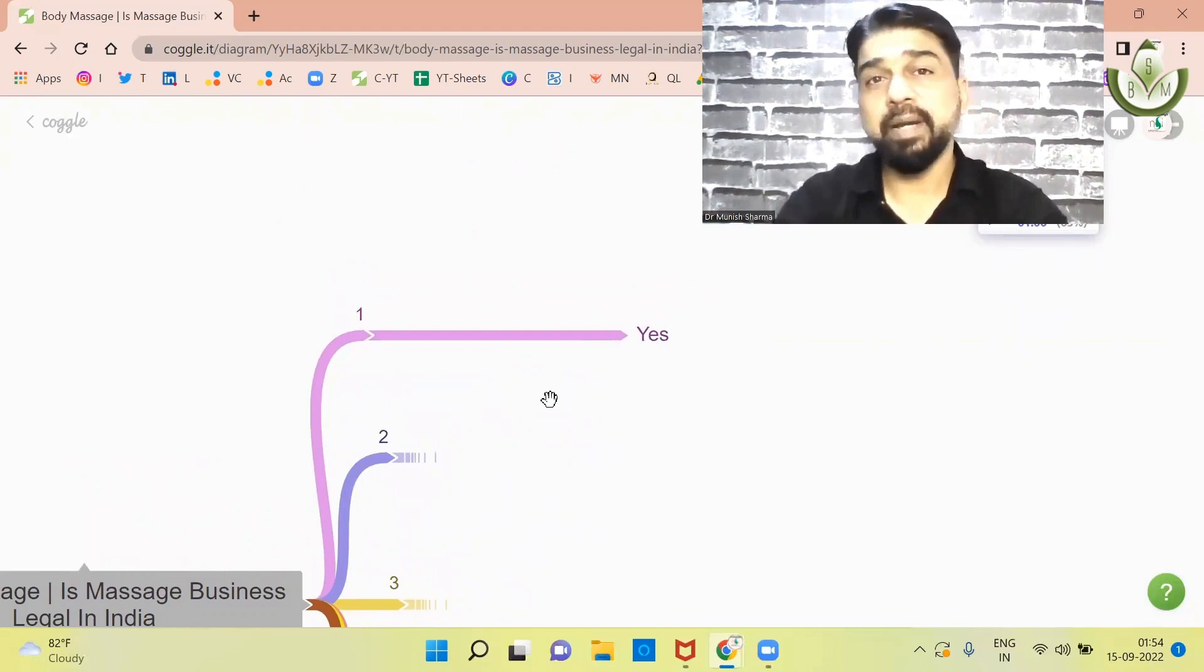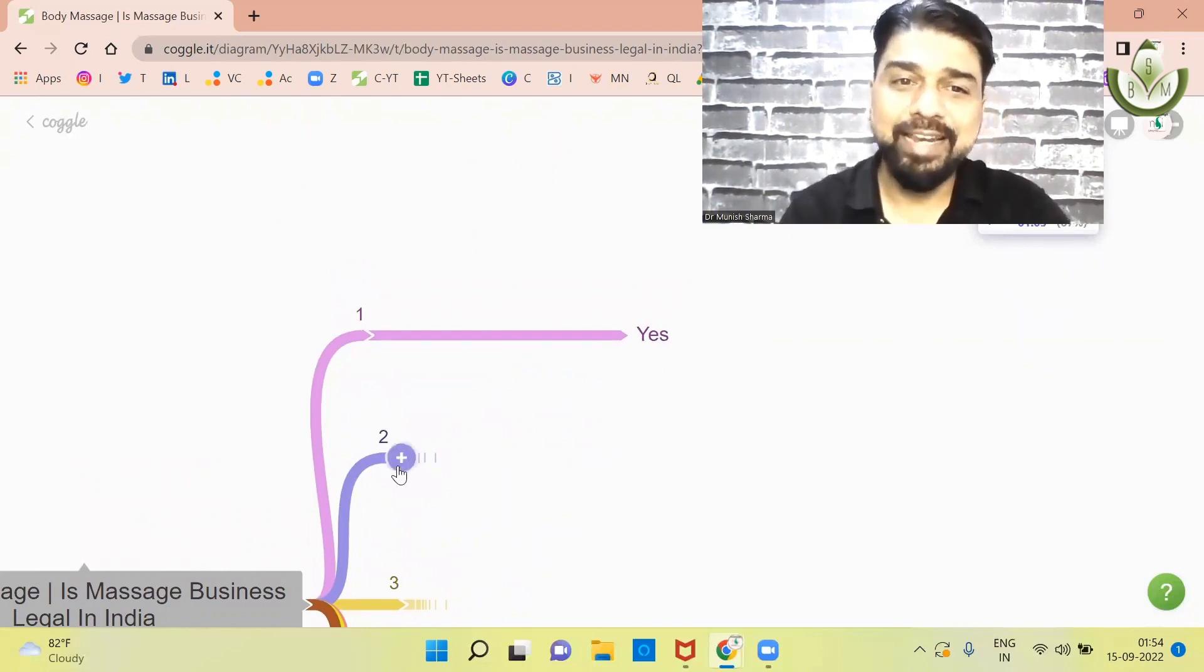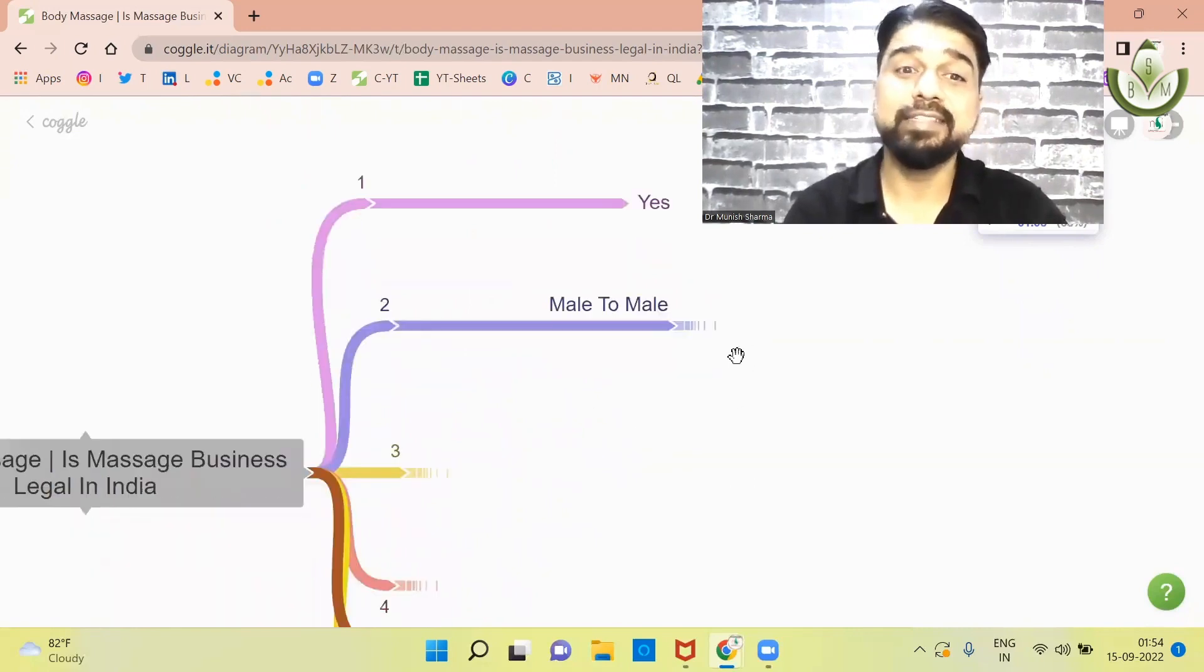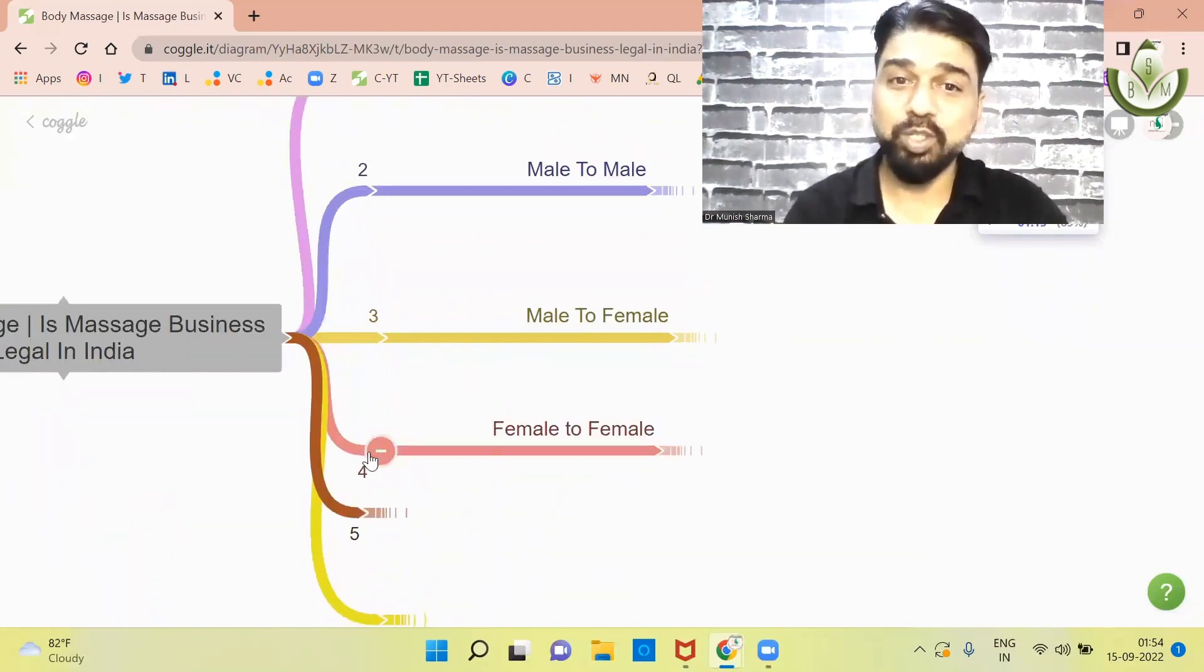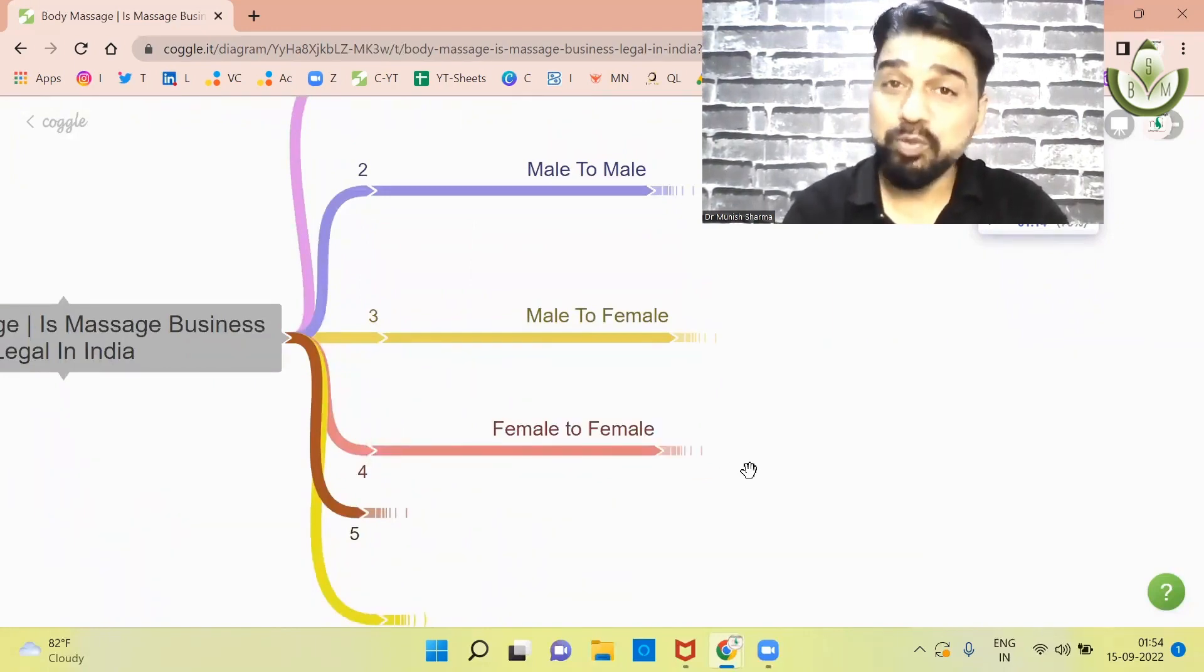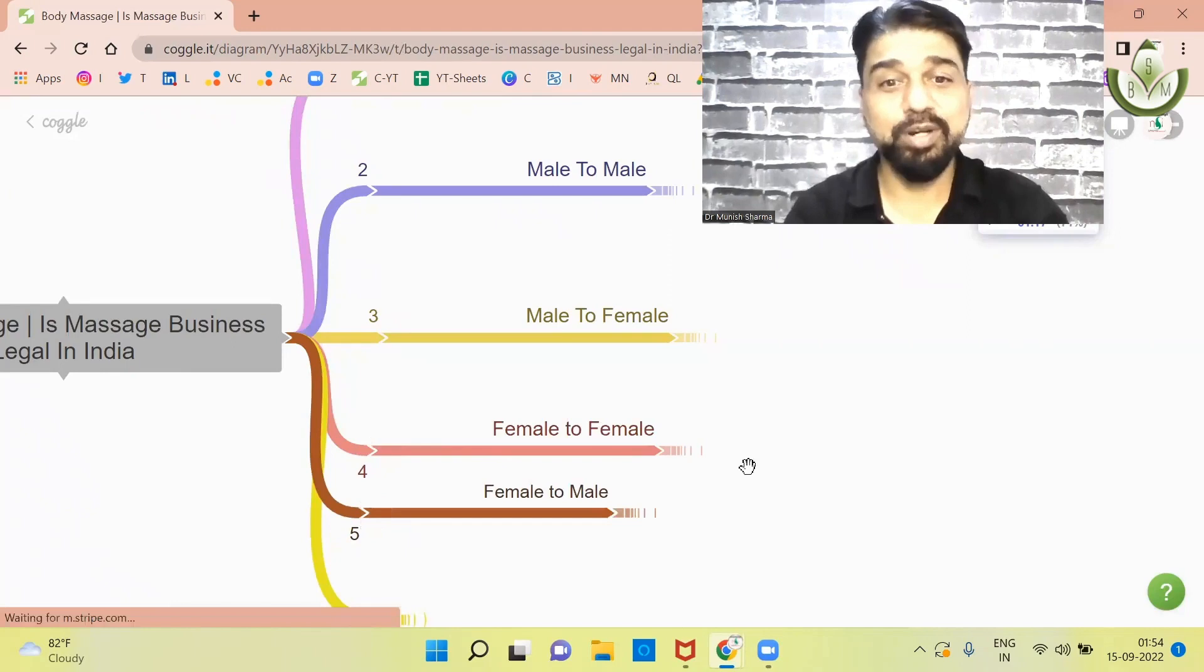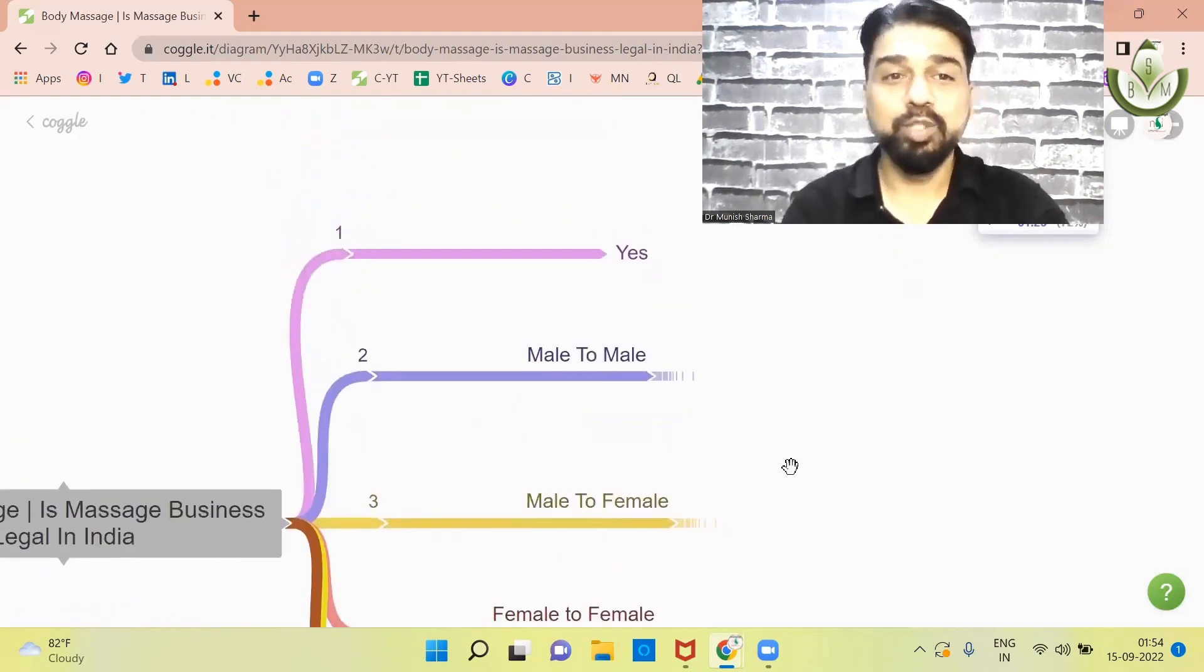After that, there are still some questions. Yes, the business of massage is legal, but is male to male legal or not? The third question is, is male to female legal or not? The fourth question is, is female to female legal or not? The second question is, is female to male legal or not?